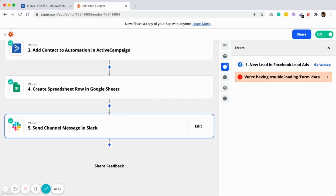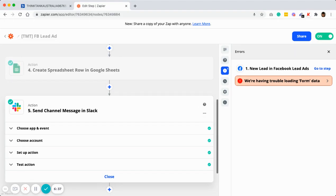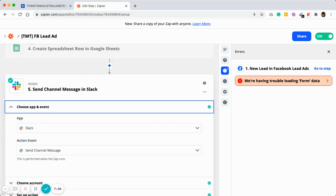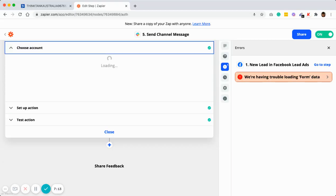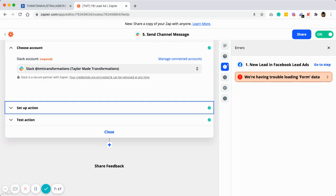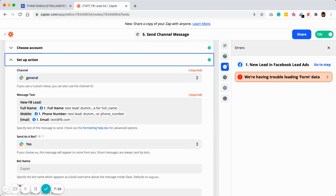The last step will be to send a message to a Slack channel. This is to notify you that you have a new lead come through. You can download Slack on your mobile, so whenever there's a new lead, you will get notified in your mobile app and can straight away call your new lead. When the lead is warm, call them within the next five minutes of them opting in — that will be very effective. Choose the app as Slack, and the action will be to send a channel message. If you have multiple channels in your Slack account, you can create a dedicated lead channel so all new lead notifications go there.